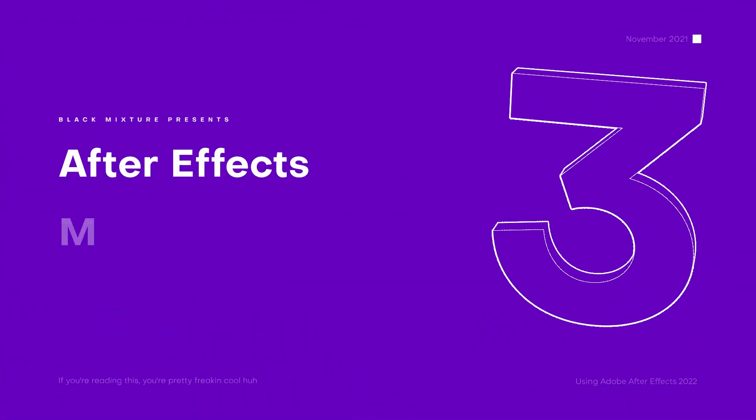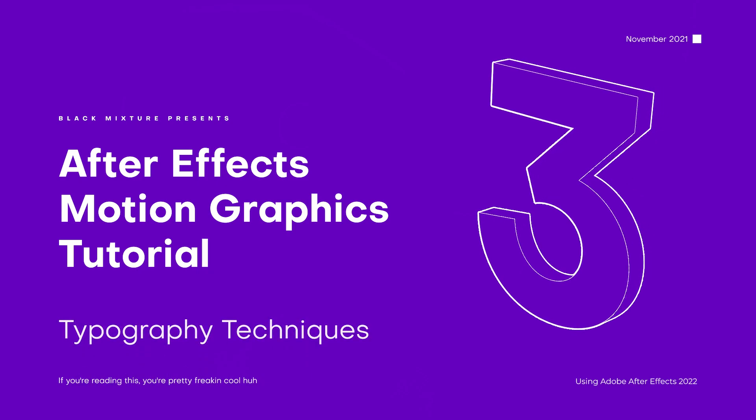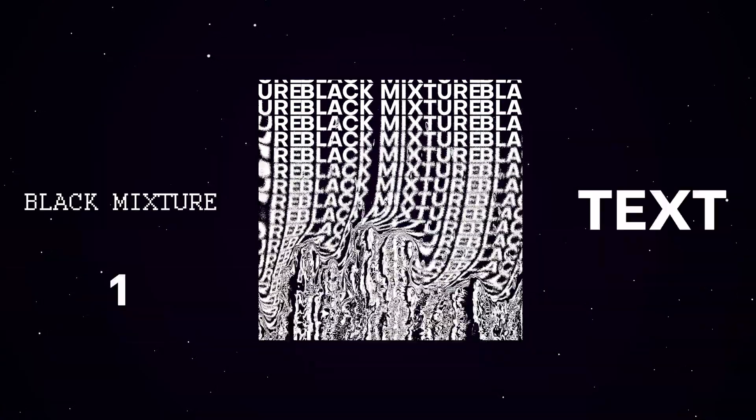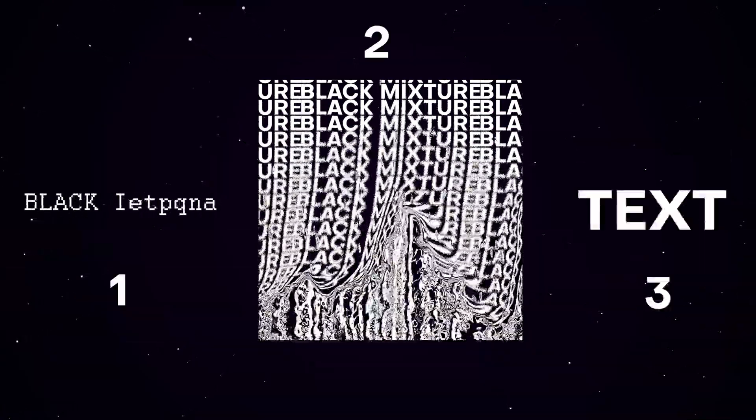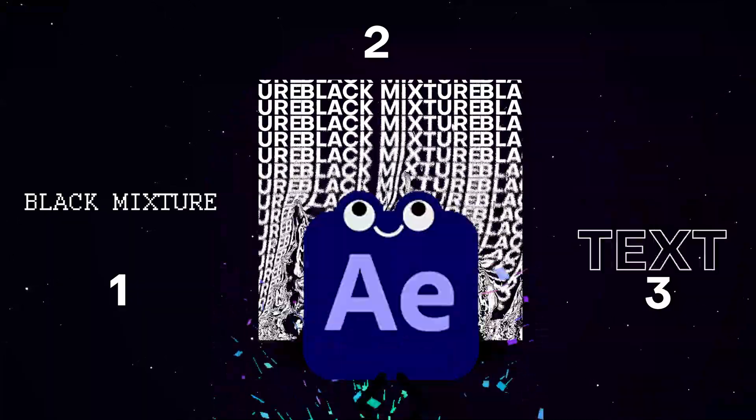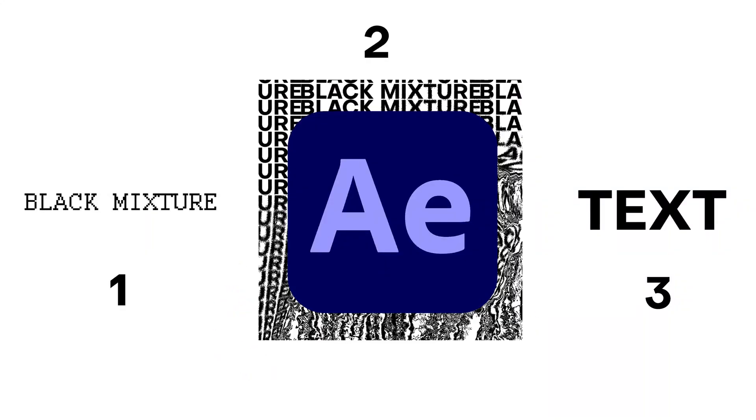Either way, you've come to the right place because today we're going to be diving into After Effects and I'm going to show you three absolutely must-know techniques when it comes to doing text animation in After Effects. I'm super excited. I know you are too. All right, let's go.